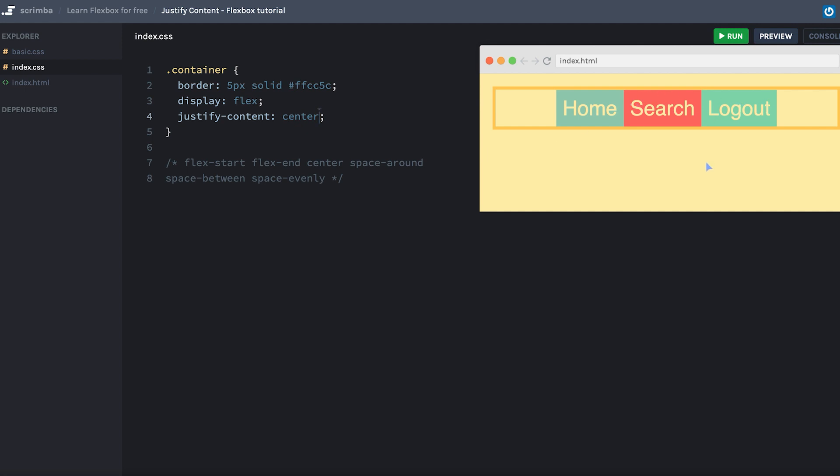Now it also has a few other nice properties which start with space. Let's try this space-around. This value will give each item an equal amount of space on its left-hand side and right-hand side.